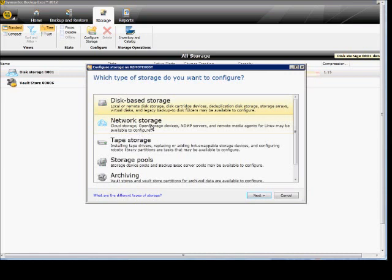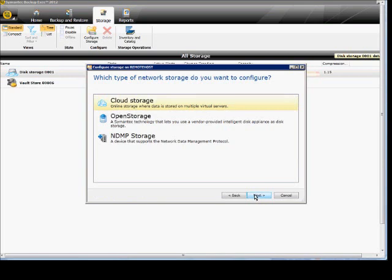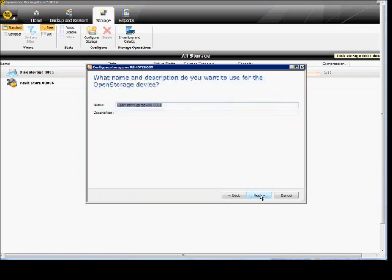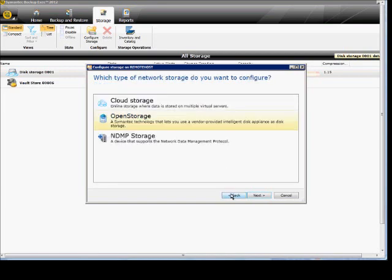And from here, if we decide to use an open device, we click on Network Storage and click Next. Click Open Storage. And then from here, you have to have an open storage device on another computer or through the Internet.